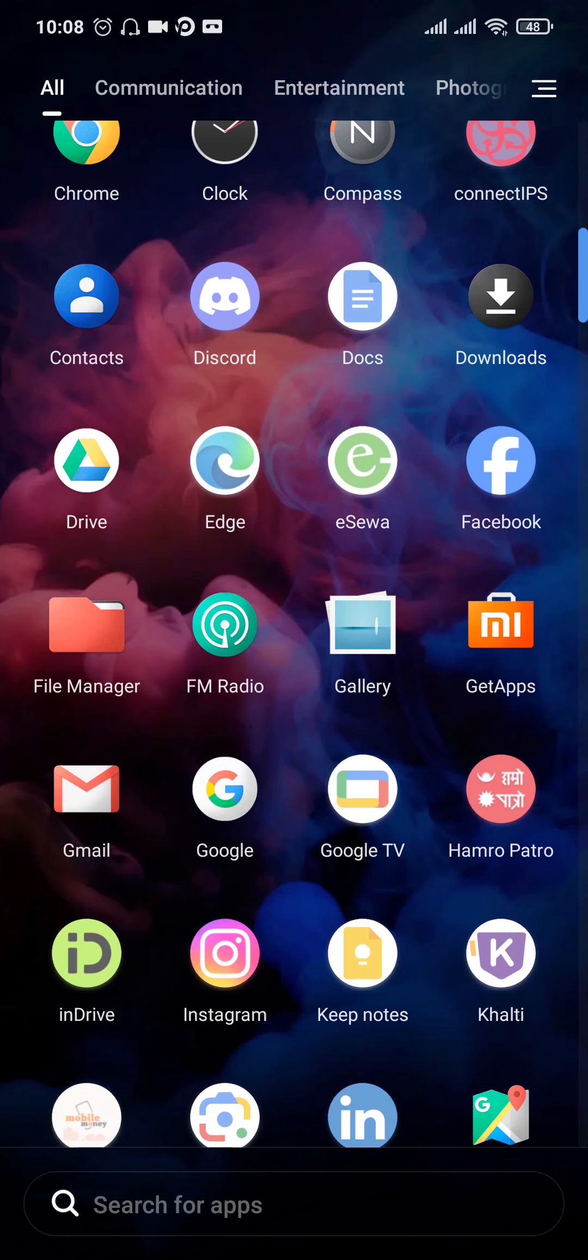So once you uninstall the app WhatsApp, you can open up the Play Store, search for WhatsApp and you can install this app again.